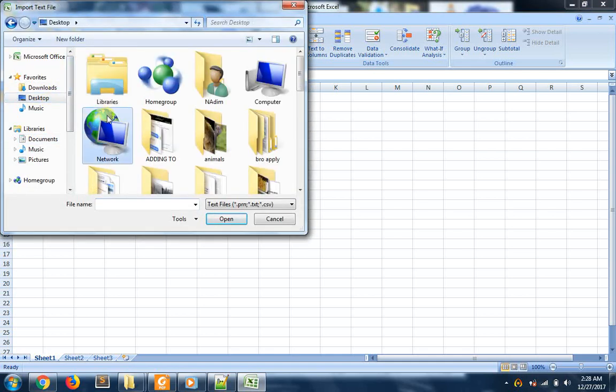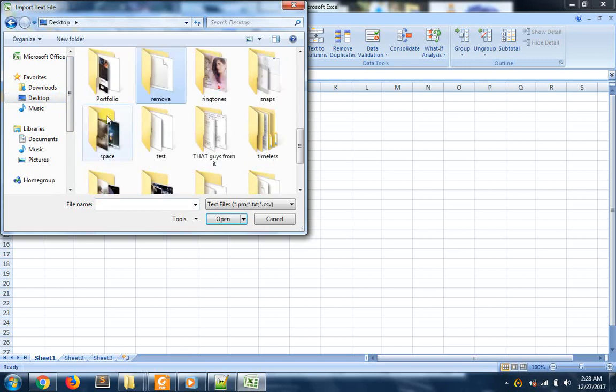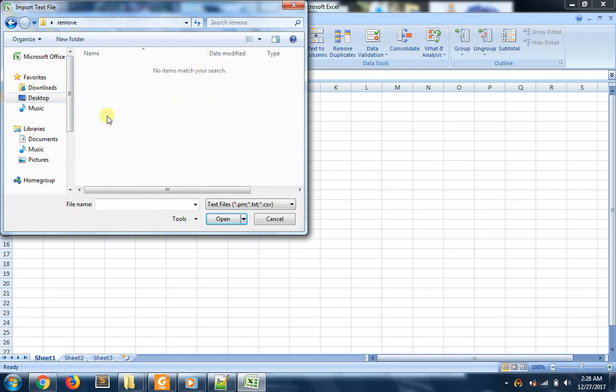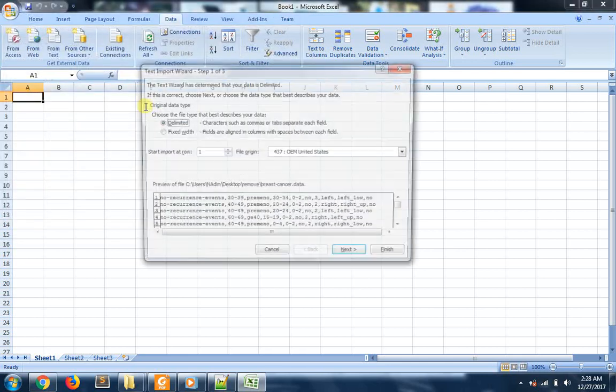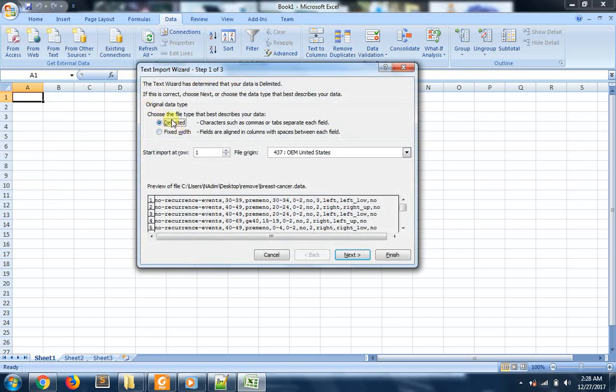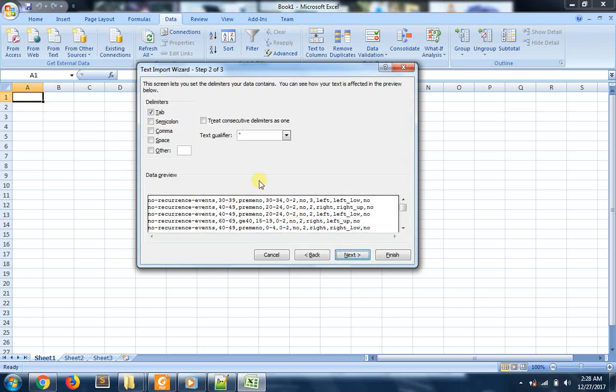Select the file which you want to convert (mine is .data). Select 'Delimited,' and make sure to select comma as the delimiter, because it will convert the commas into columns.